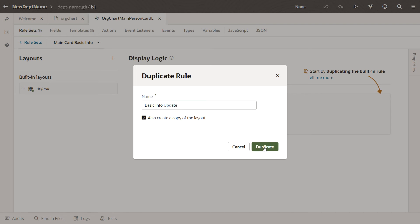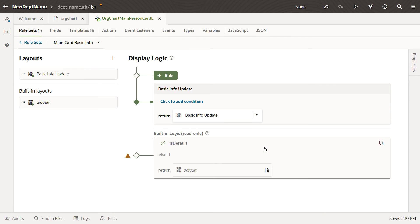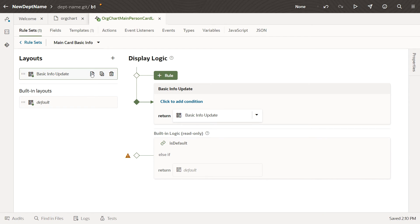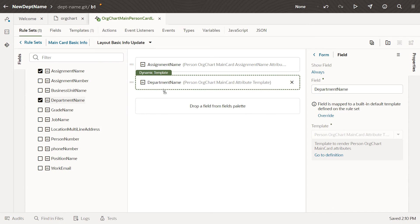Let's configure the new Basic Info Update layout and add the Department Name field. Drag the Department Name field under the Assignment Name field. Notice that this field has a field template applied, which controls how the field is rendered on the page.